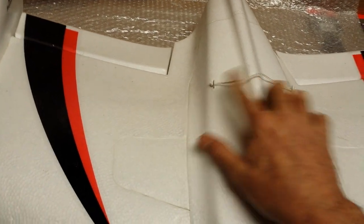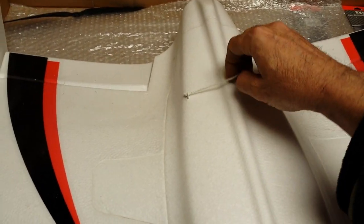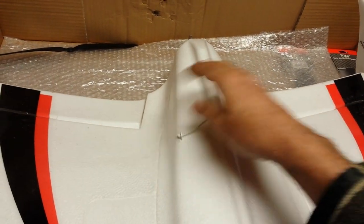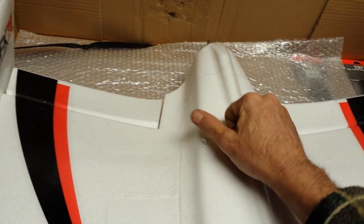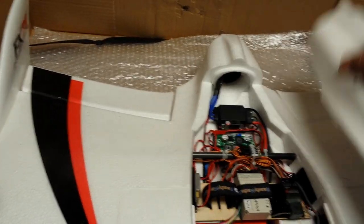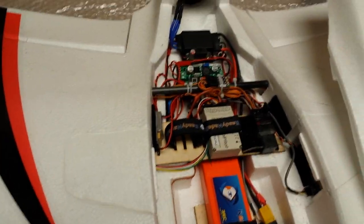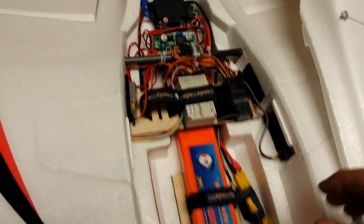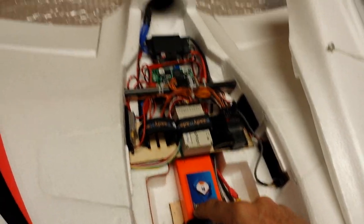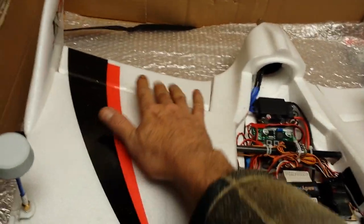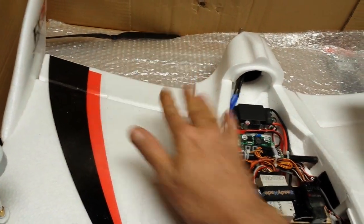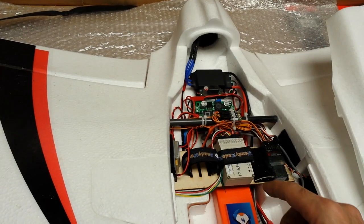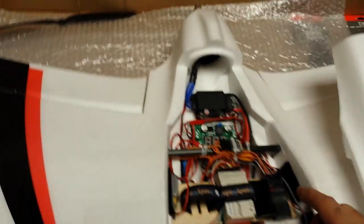And I also took the zip ties off right here. And I just put a string on it with knots on both ends so that I can reach up and grab it here to take the hatch off. My current setup right here, like I said, 8,000 milliamp three cell. This is all stock. I do have the servos in here set for flaps and air brakes. The stock motor, stock ESC.